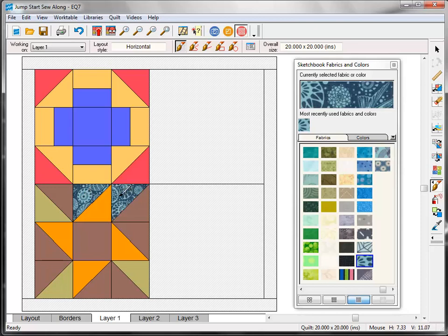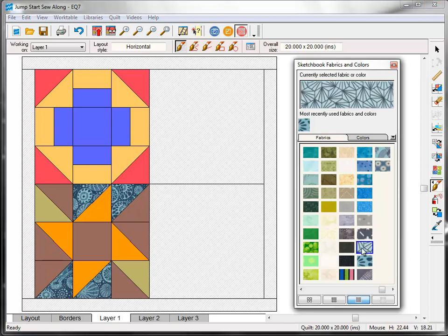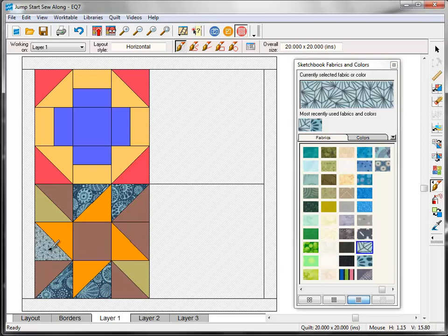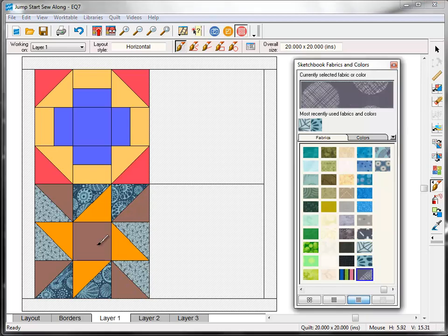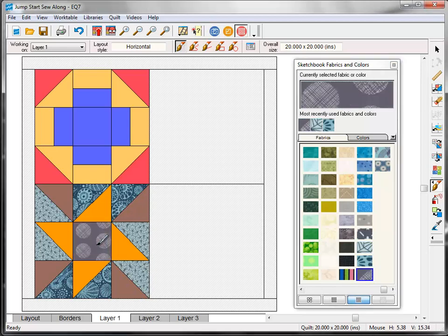Play around with coloring the blocks for a while. If you don't like the way something looks, just choose a different fabric and click again.